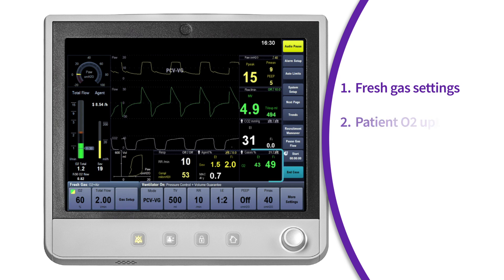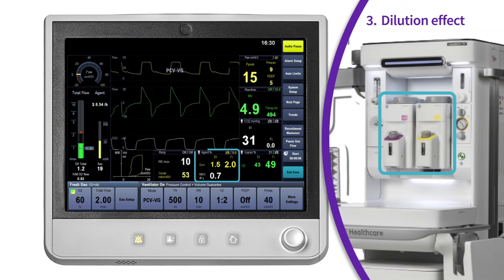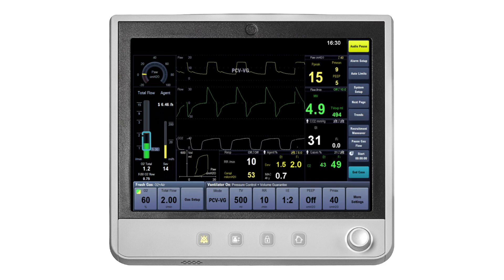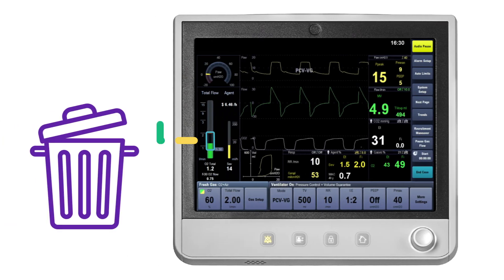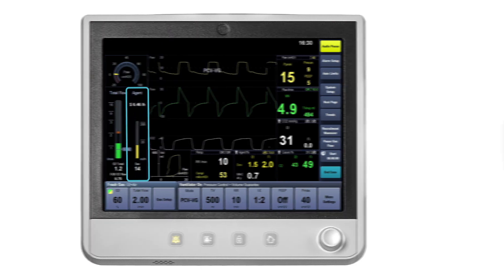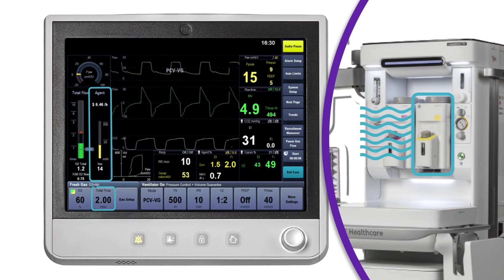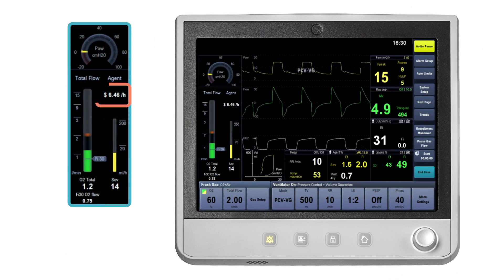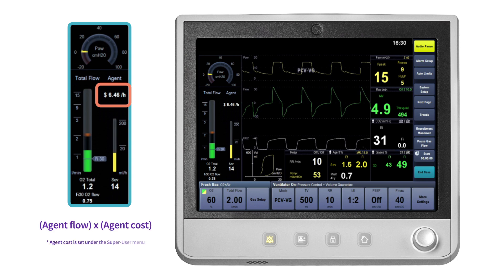The FiO2 total flow value is specific to each patient and each case. This value is calculated using fresh gas settings, the patient's oxygen uptake, the dilution effect of the agent being delivered, and the effects of the circle system. The fresh gas flow showing above the FiO2 marker is considered waste gas and is going out to scavenging. The agent flow indicator shows the amount of liquid agent flow as related to the fresh gas flow setting, in milliliters per hour. There is an optional agent cost value that can be displayed above the agent flow indicator, determined by the agent flow multiplied by the agent cost.